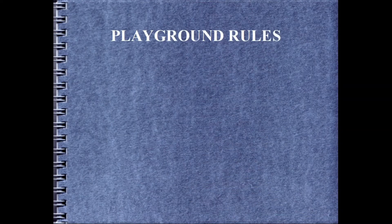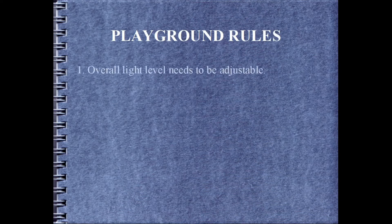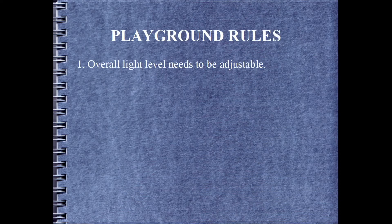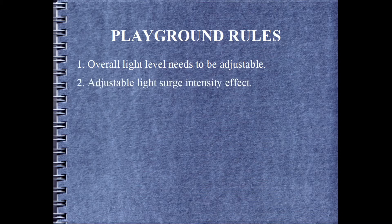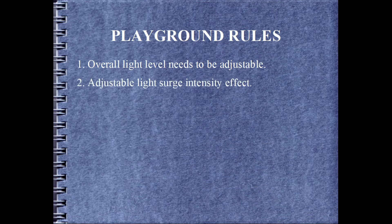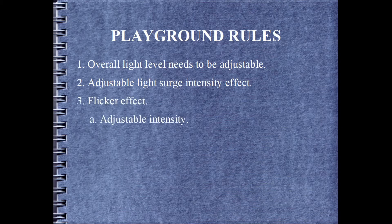To keep me from going rogue, I need to set out the goals of the build. Overall light level needs to be adjustable. The overall light level will also have a surge effect where the light intensity increases and decreases on a continual basis. There will be an adjustment for more or less of this effect. Finally, an added flicker effect where intensity and frequency of the effect are adjustable.